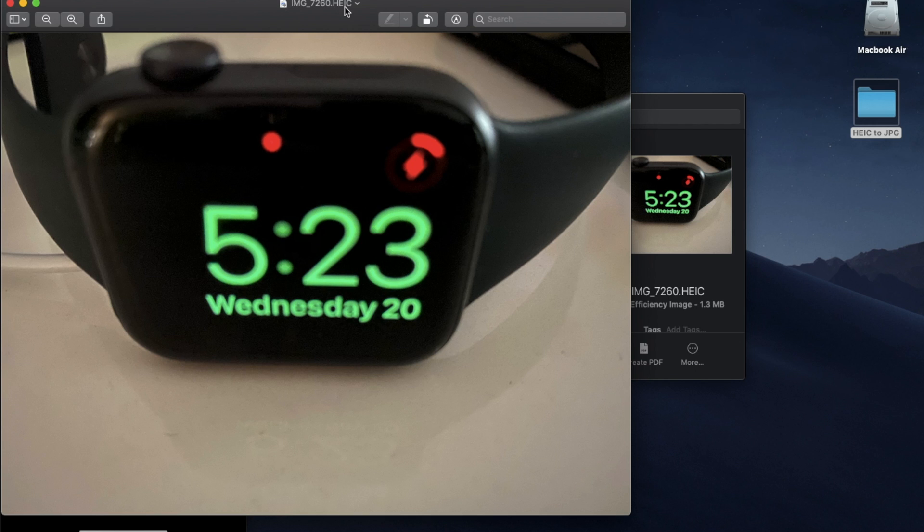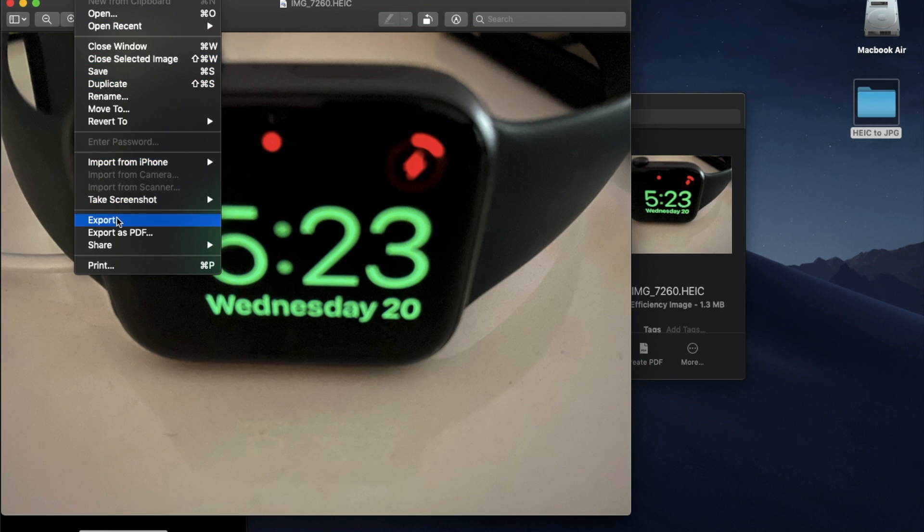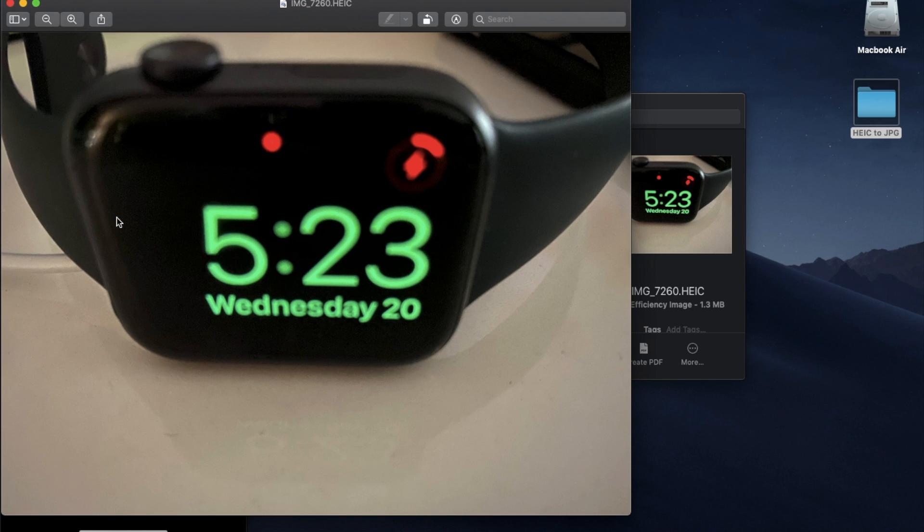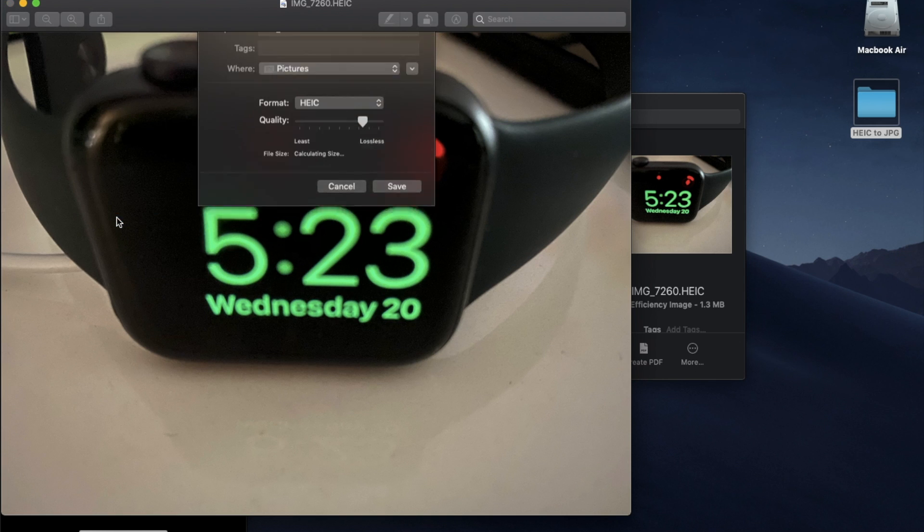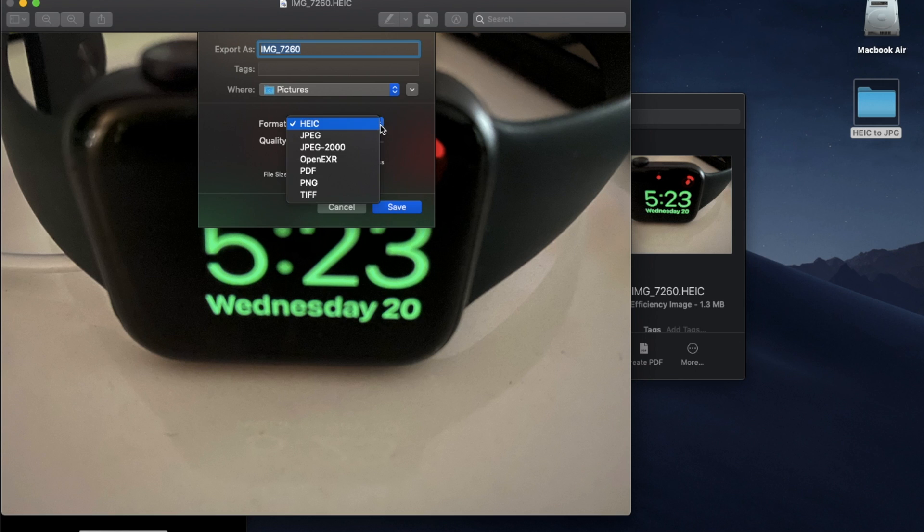Now if you want to convert it into JPEG, if you have a MacBook, you can easily do it. All you need to do is go to file and then choose export. Then a new window will pop out and you click this drop down menu.